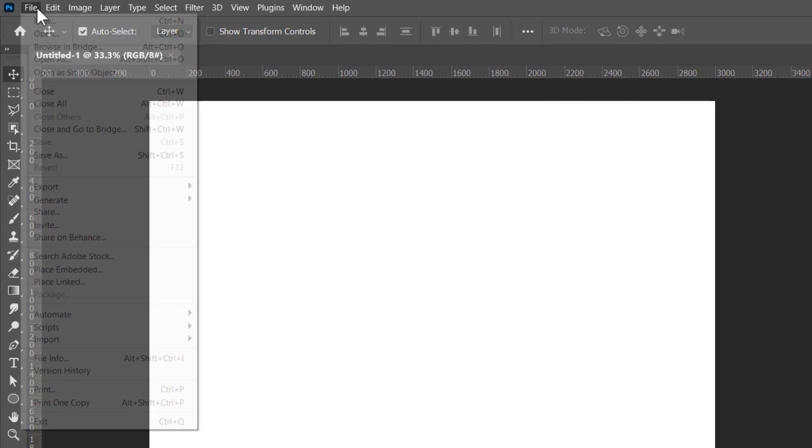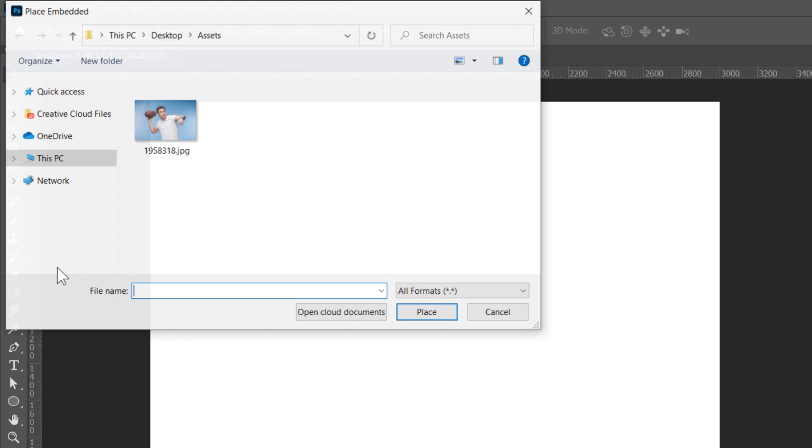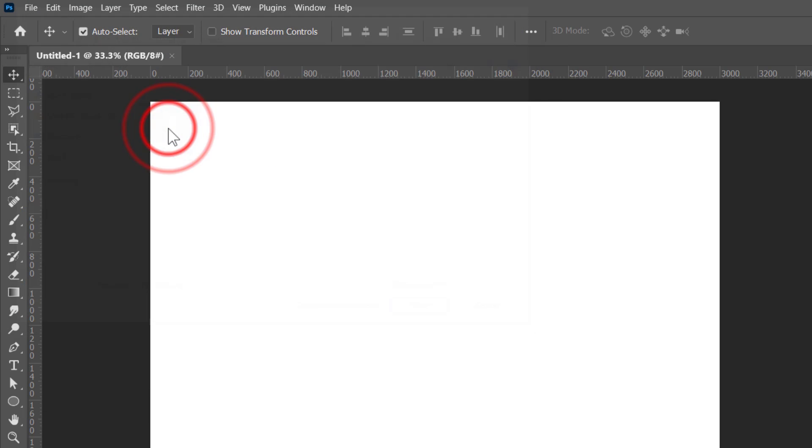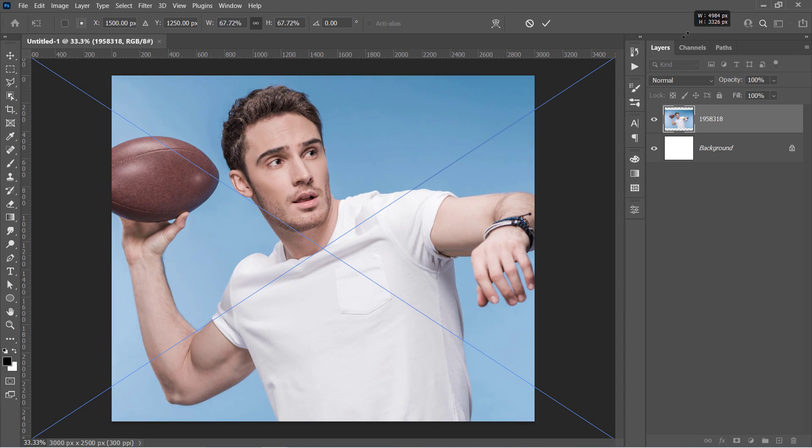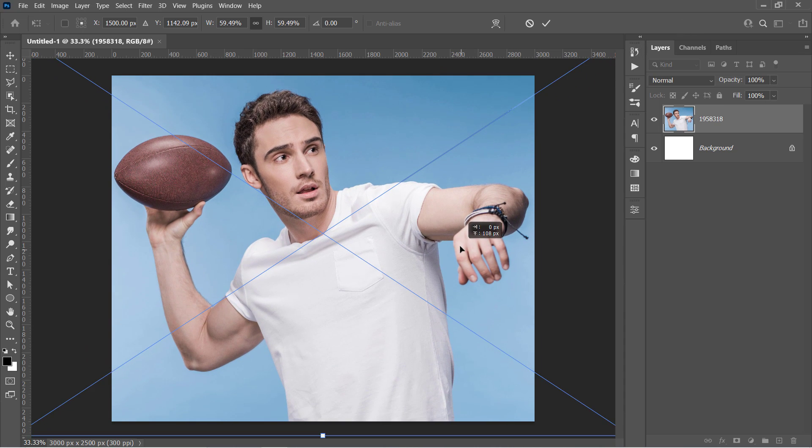Now go to file, place embedded to import your image. Resize your image to fill the canvas, then press enter.